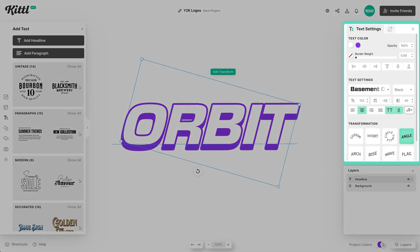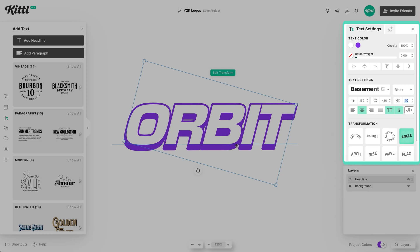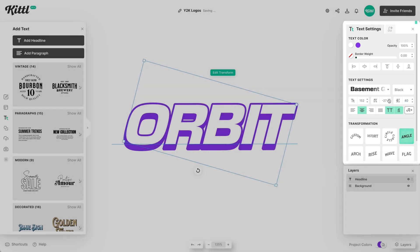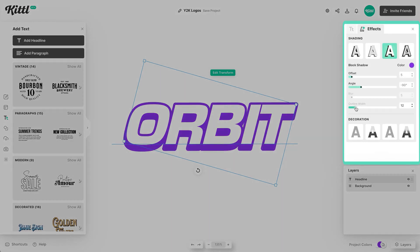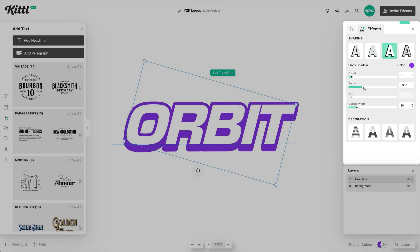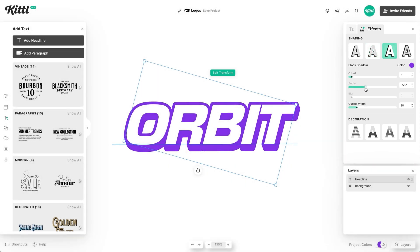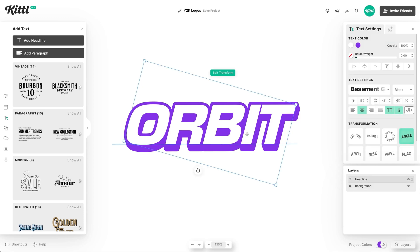One trick we can do is decrease letter spacing so the letters touch. We can also just add more outline width. Let's go back to effects and increase the outer outline — the offset path, if you will, for Adobe Illustrator fans. It's basically like a perfect offset path outside here.